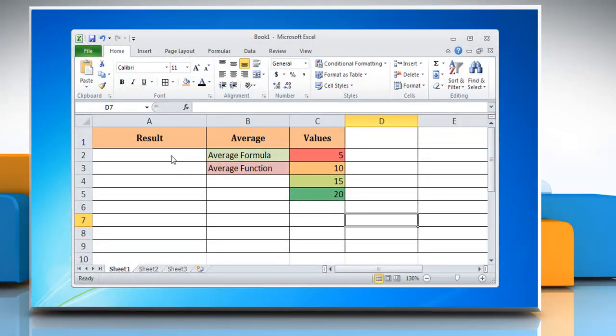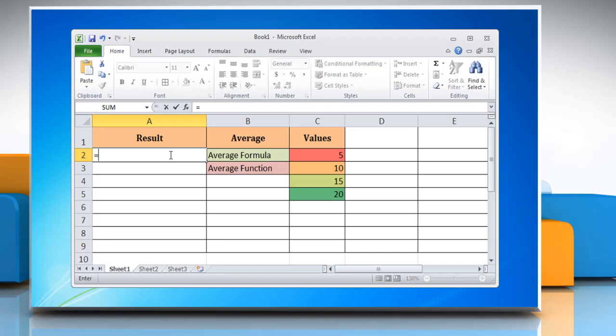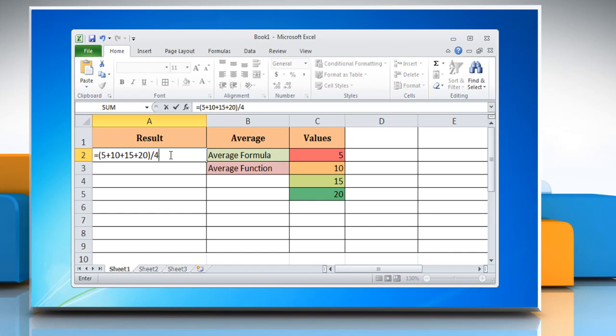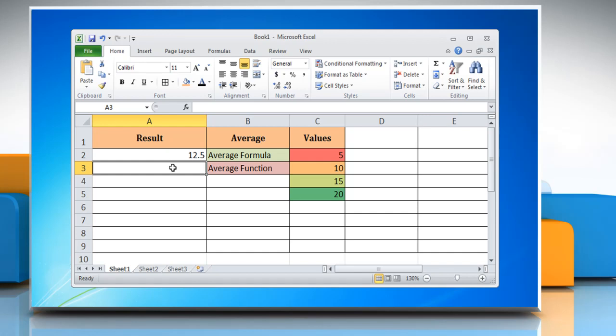The Excel average formula consists of the equal sign, followed by a sum of two or more values, divided by the number of values in the group. Press Enter and it calculates the average of the values and returns the result. Excel also provides a built-in average function to calculate an average in Excel.